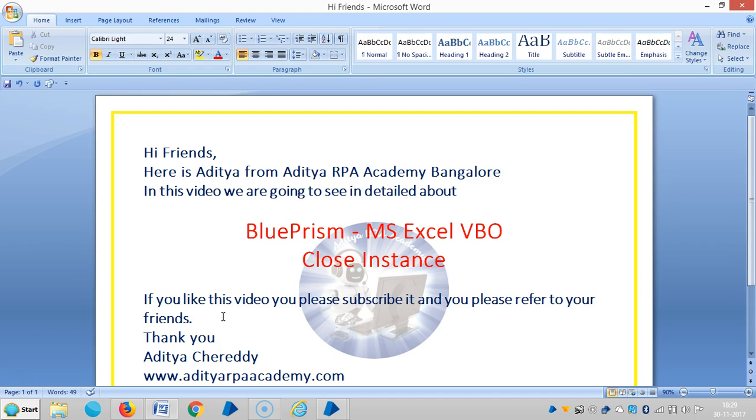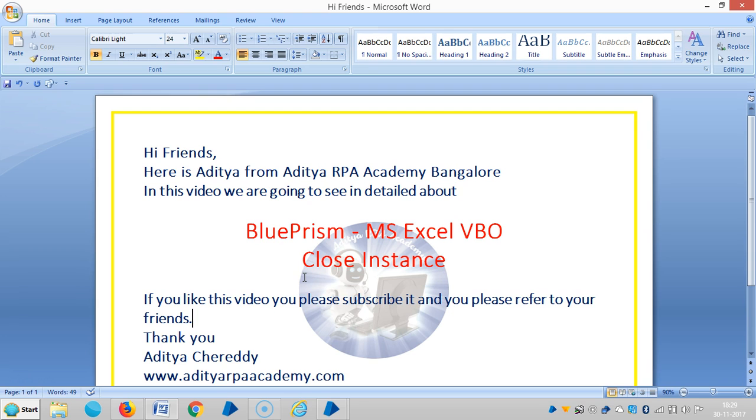Hi friends, here is Aditya from Aditya RPA Academy Bangalore. In the last video we have seen how to close the workbook, so in this video we are going to see how to close the instance, like an Excel instance, by using MS Excel VBO.